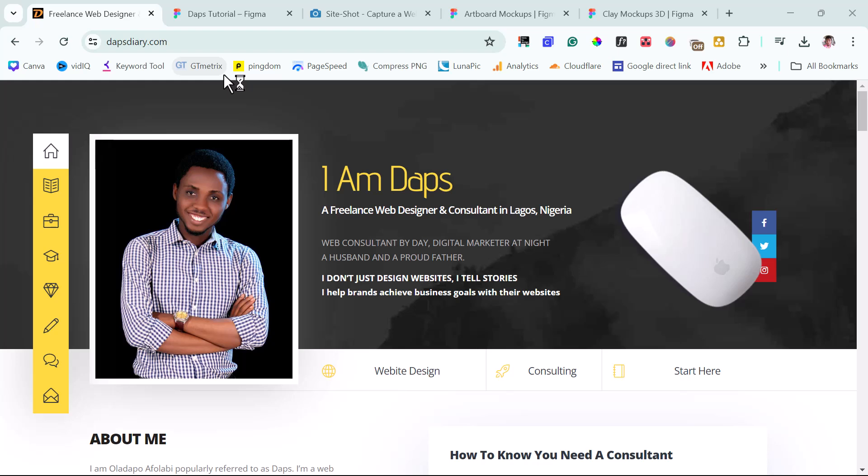Hey guys, it's Dapsi. Welcome to my YouTube channel. I want to show you how you can create a mock-up of your website.